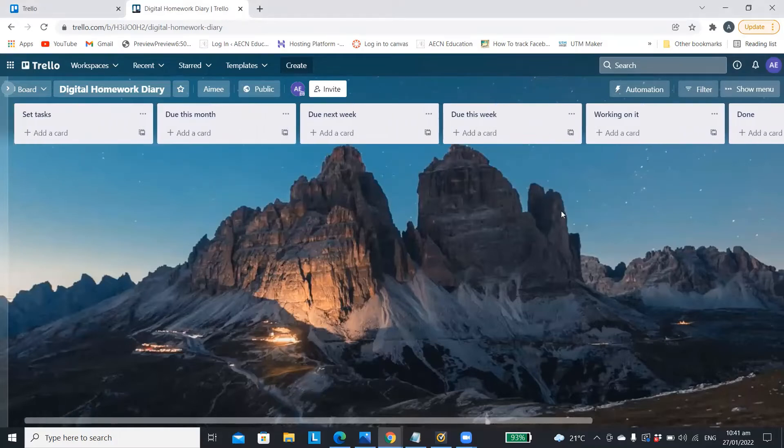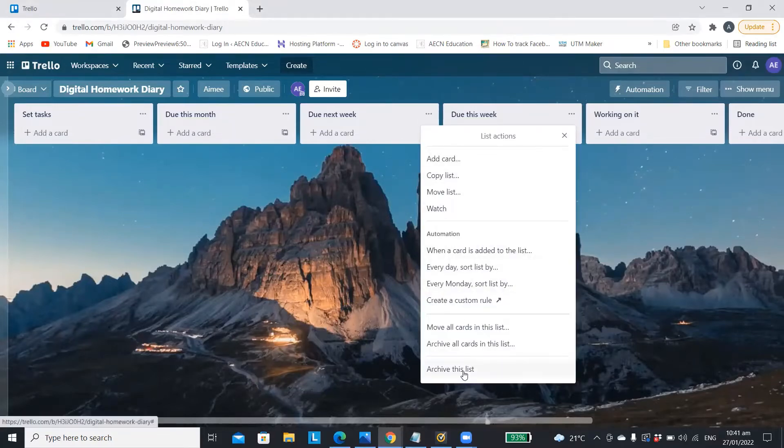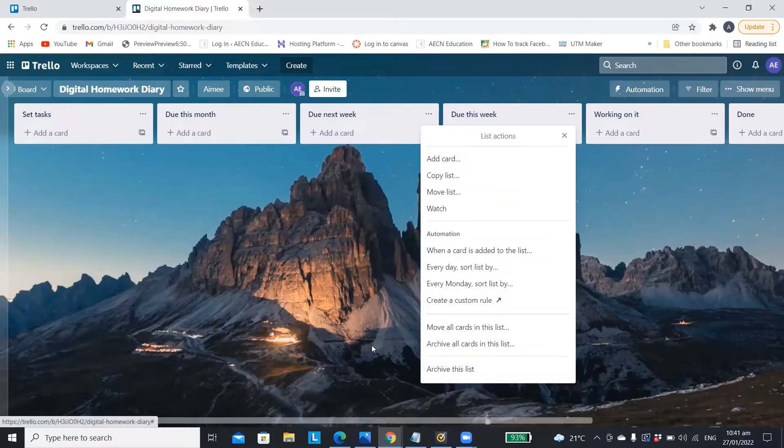If you don't want one of these lists you can click on the dots and then go down to archive list and that will get rid of it.